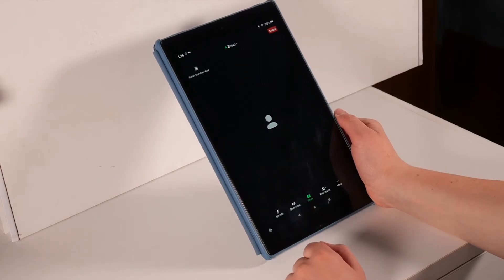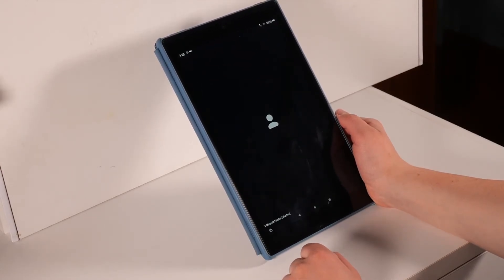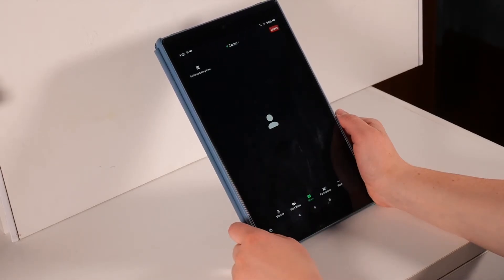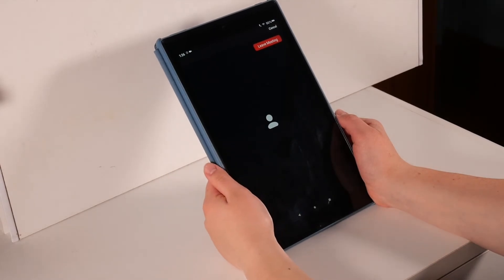Now you have joined the Zoom meeting. When the meeting is over, you can press the red leave button in the top right corner. Once again, hit the red leave meeting.